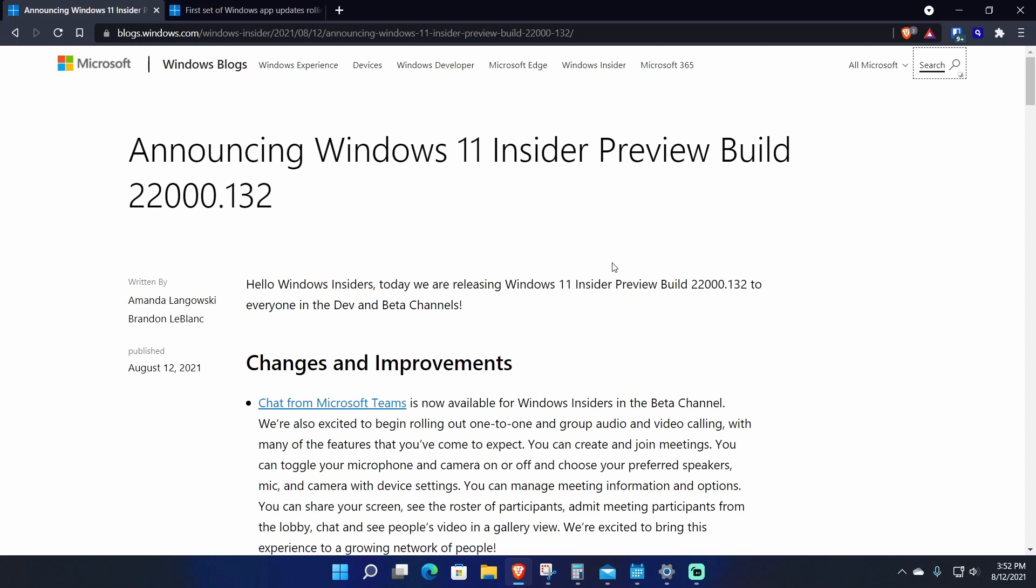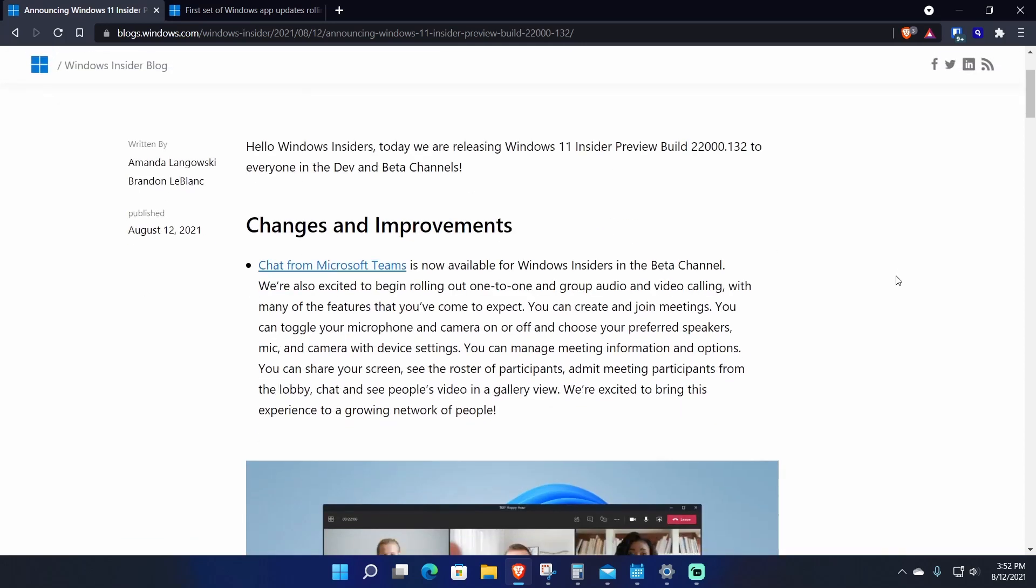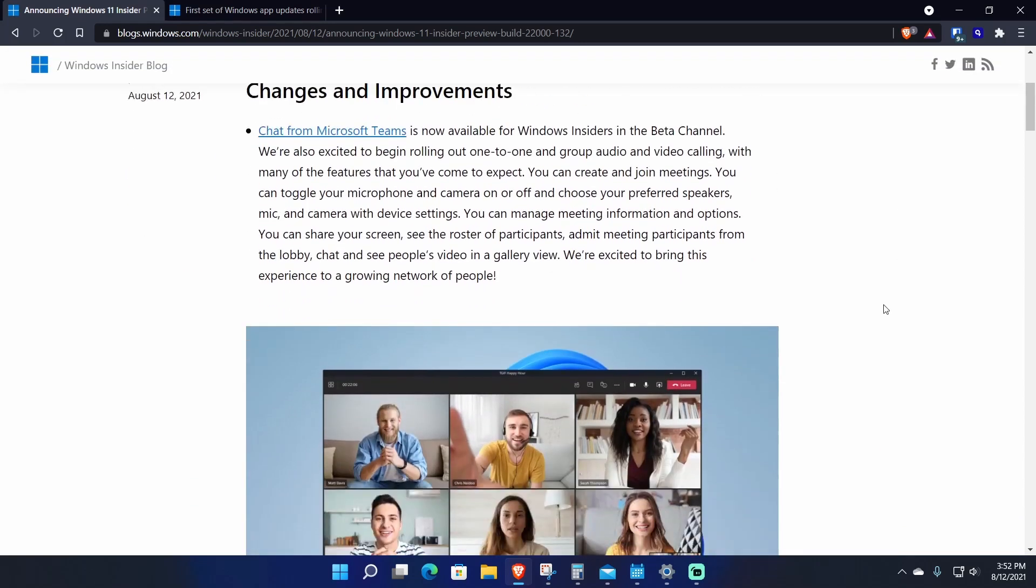Here's the build. There are some changes and improvements. I did not look at the previous build just because it was just a bunch of bug fixes and I didn't really see a point in making a video on that. But this build 132 has some meat to it.